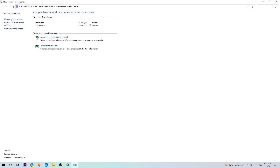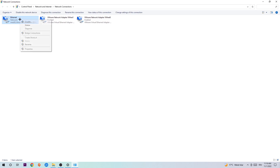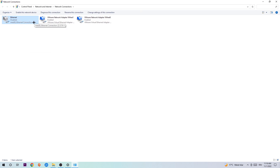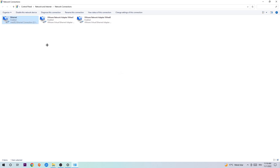Afterwards, hit Change Adapter Settings — that's the second link in the top left corner. You're going to find the spot where it says either Wi-Fi or Ethernet, depending on which one you're currently using. Right-click it and select Disable. Once it is disabled, wait a few seconds, then enable it again. The enabling process could take a few moments, so wait patiently until it's connected again. Once it is connected, this problem should be fixed.